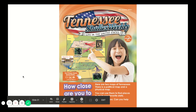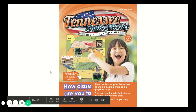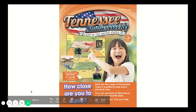Let's practice with our Studies Weekly, week five. Let's read the first page together. How close are you to a zoo? Here are two maps of Tennessee — a political map and a physical map. You can use them to find places to go in your favorite state. Let's go to a zoo. Can you help find one?